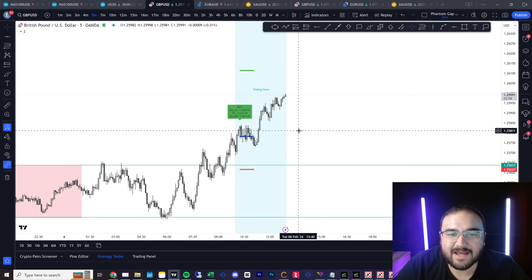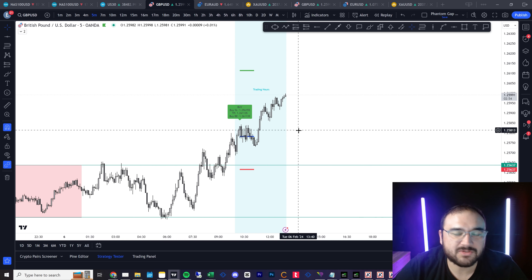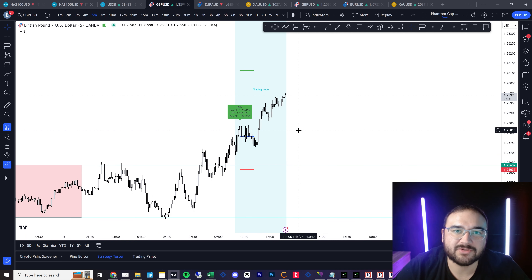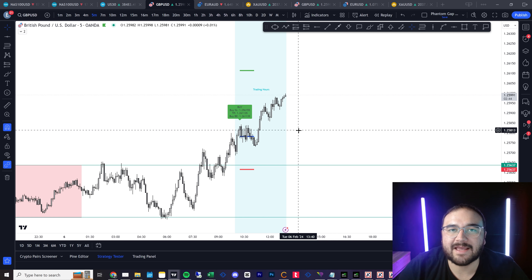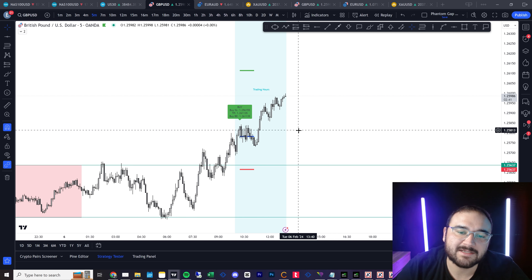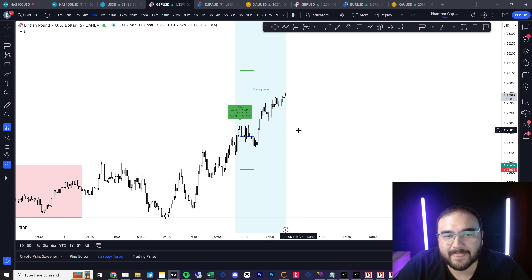As far as risk goes on those trades, I'm running 1% risk. When I get a funded account, I usually run half a percent risk, because I've had issues in the past where I got an account and then blew it by using the same risk level I was using when trying to pass the prop firm challenge.